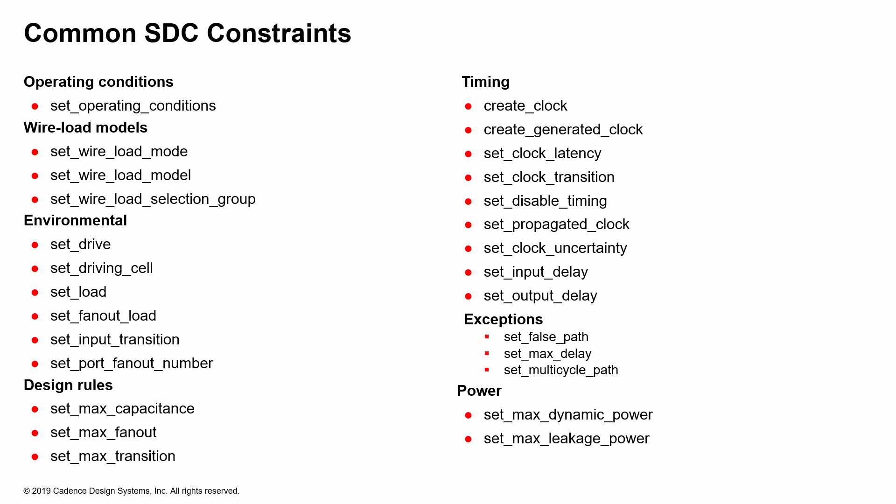If you were to group the SDC constraints, you would group it into operating conditions, environmental-related stuff, and your design rules, power-related stuff, and timing-related stuff, and finally, wire load model-related stuff. All of these different constraints are specified to actually achieve the common goal, which is to meet timing for your design.